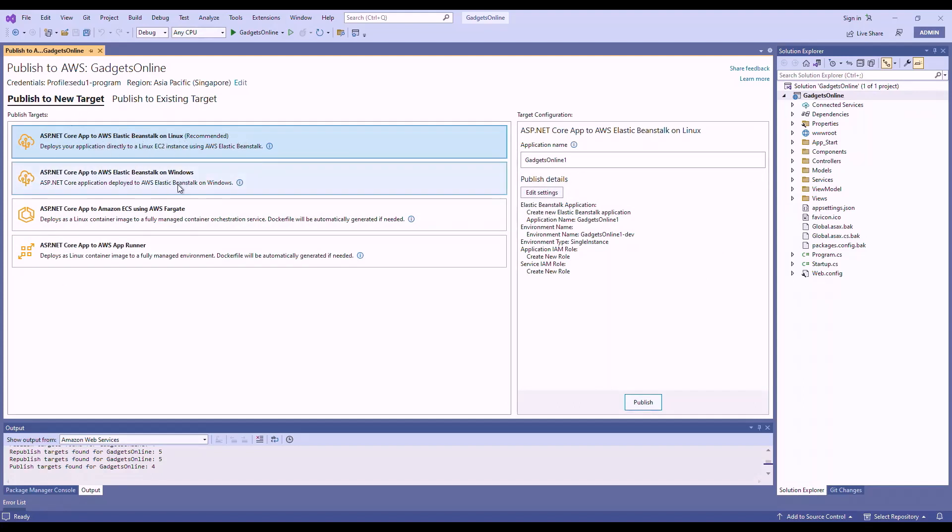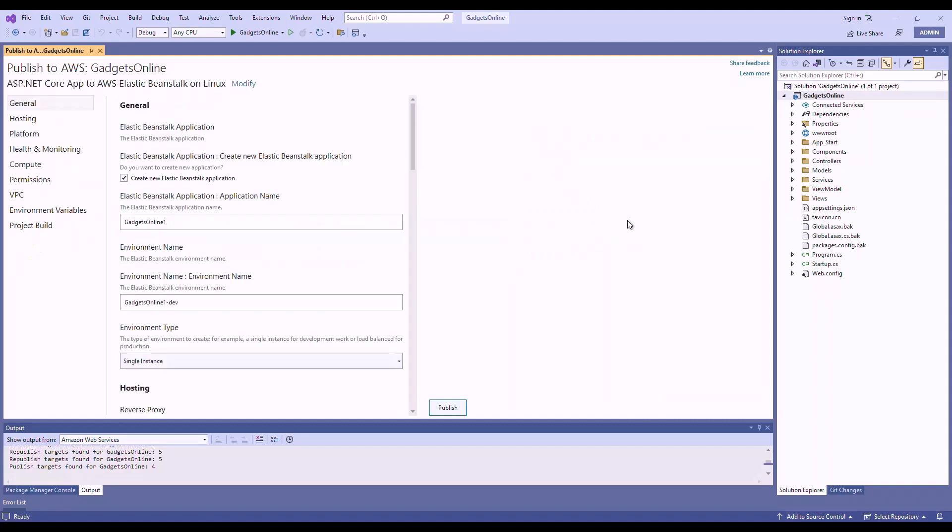Elastic Beanstalk on Windows, Fargate, AppRunner. But for this instance, we're going to choose this one, which is to deploy to AWS Elastic Beanstalk on Linux. So choose that. Click this button.